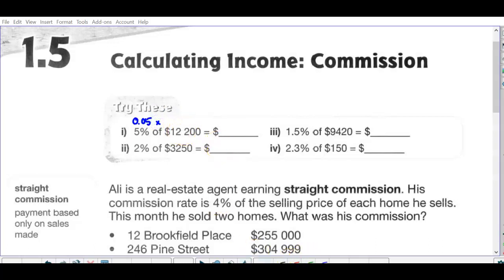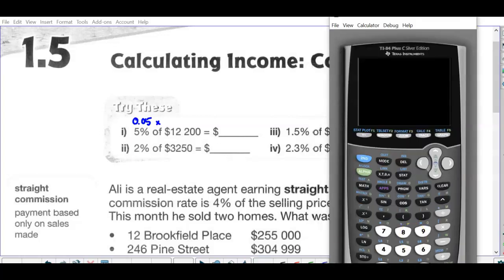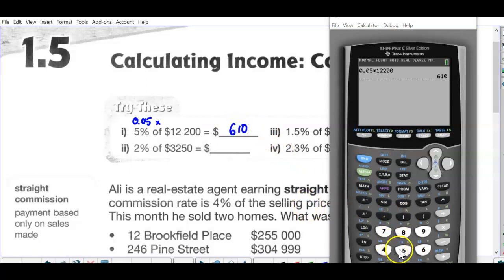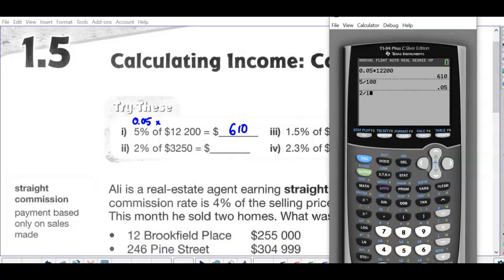Five percent of twelve thousand is twelve hundred. You can use your calculator for these: 0.05 times twelve thousand is six hundred and ten. If you forget how to convert a percent, remember that five percent means five out of one hundred, which is 0.05. Next one: two out of one hundred is 0.02.